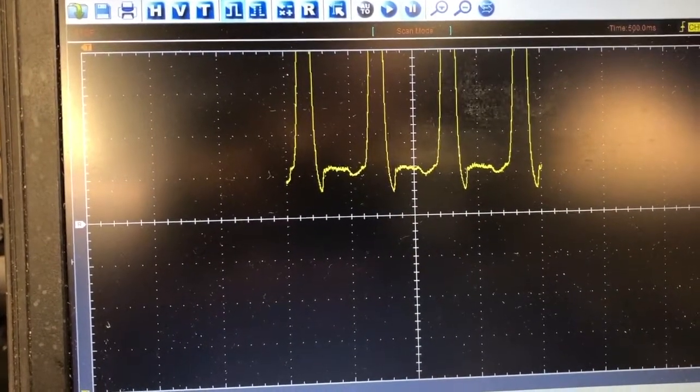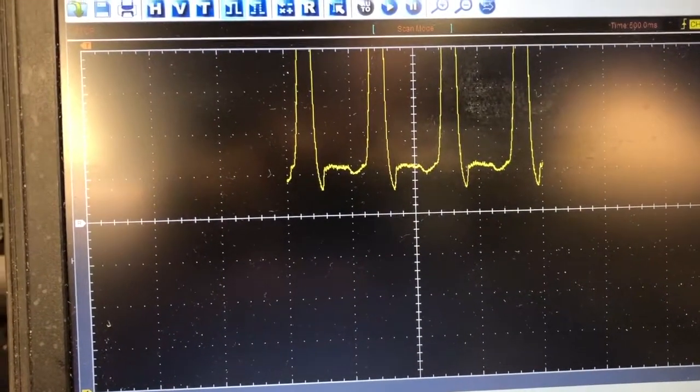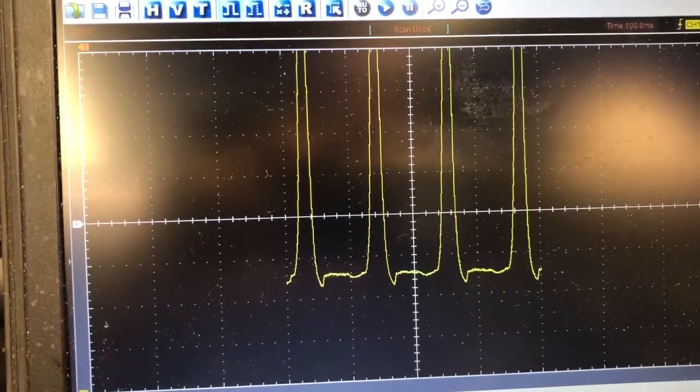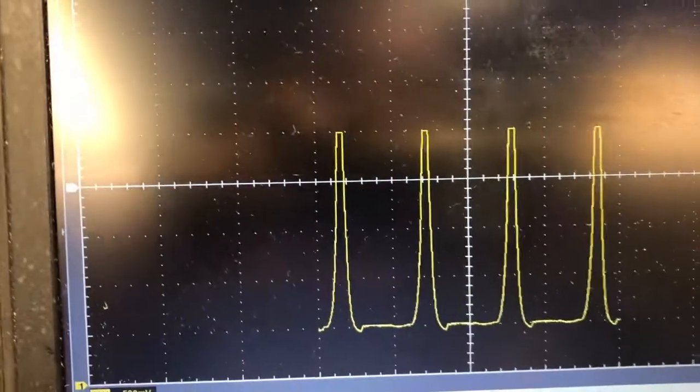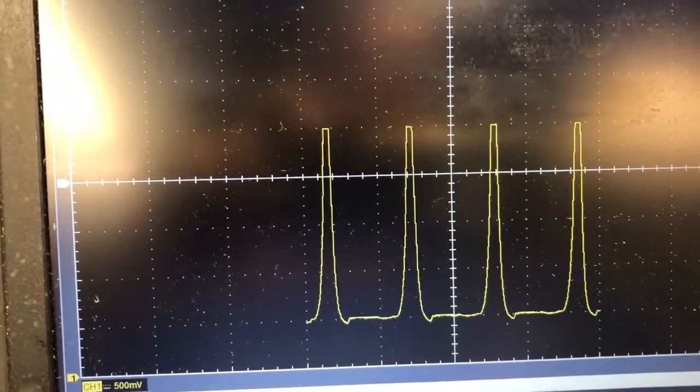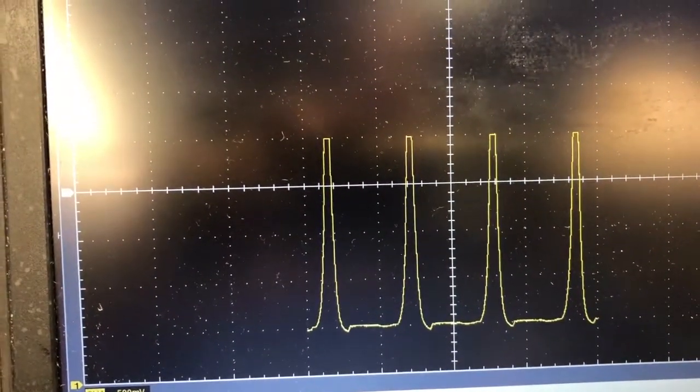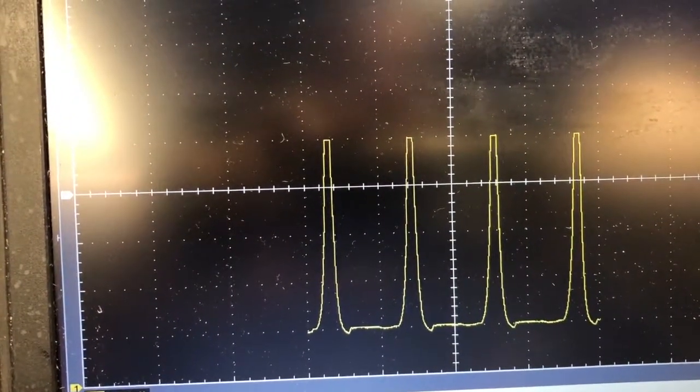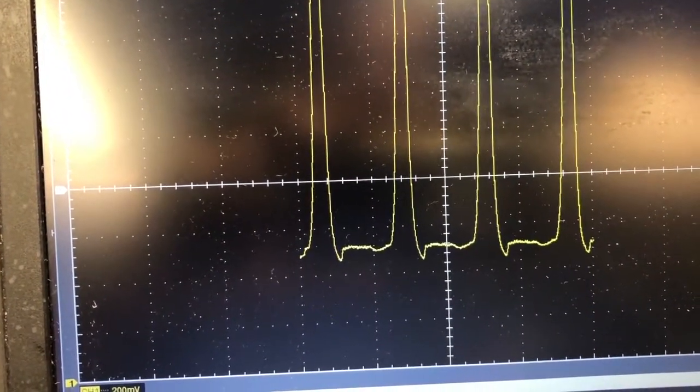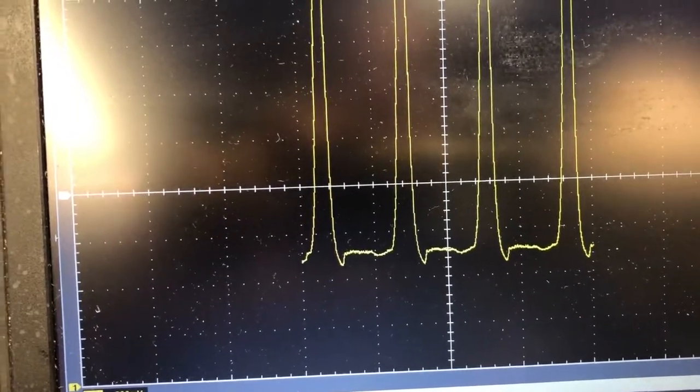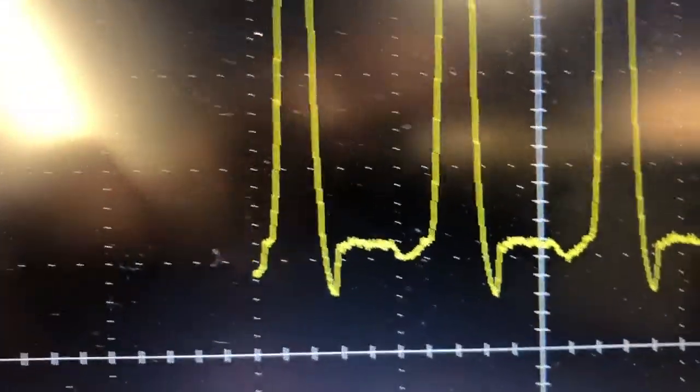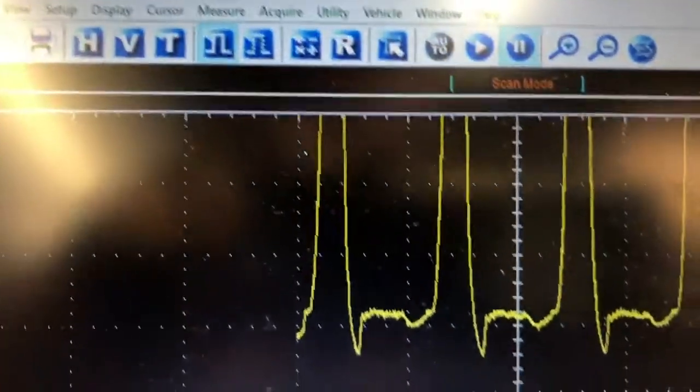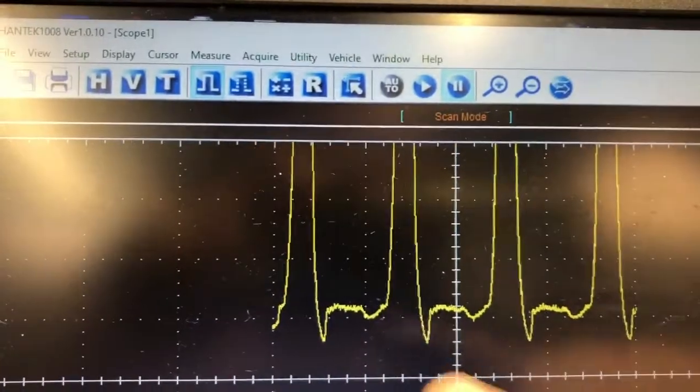You can see I cut the top of my humps off in order to record this at a lower millivolt rating so I could really get a good picture of this. Now this is your compression stroke.